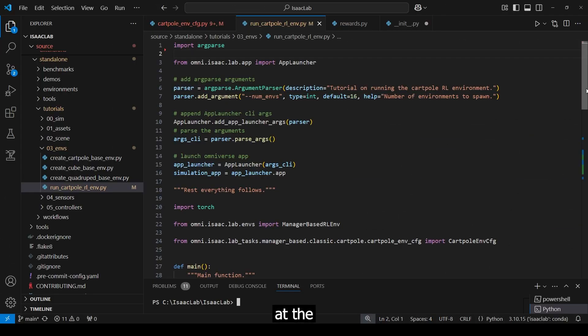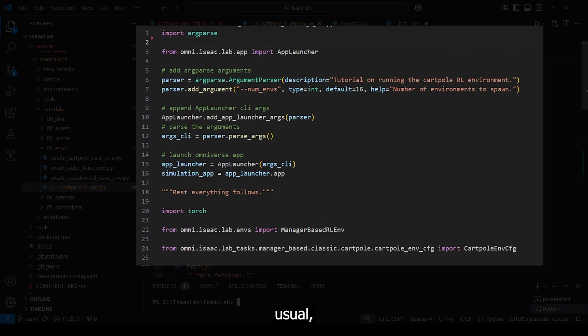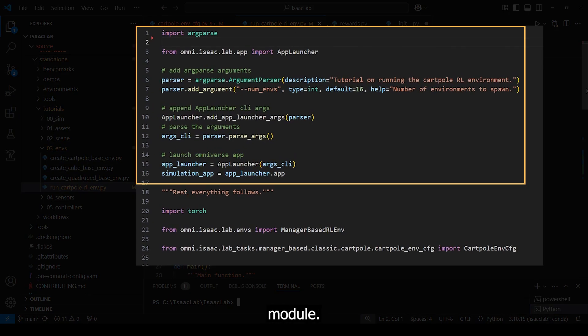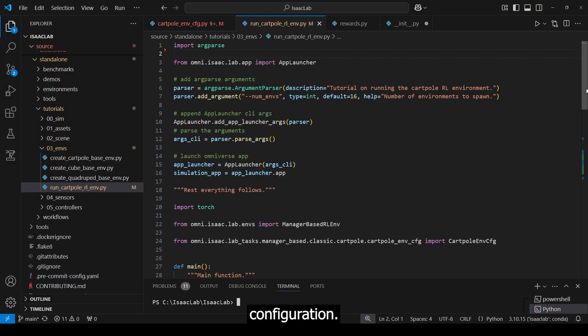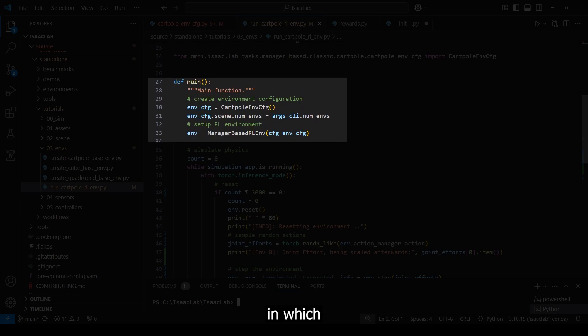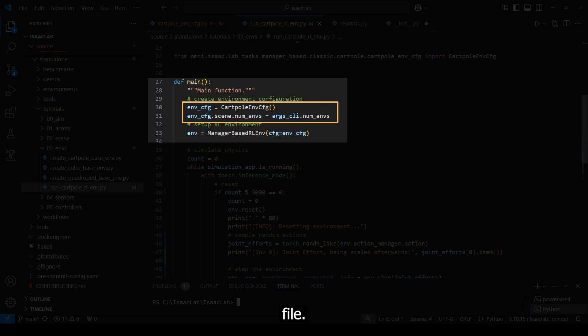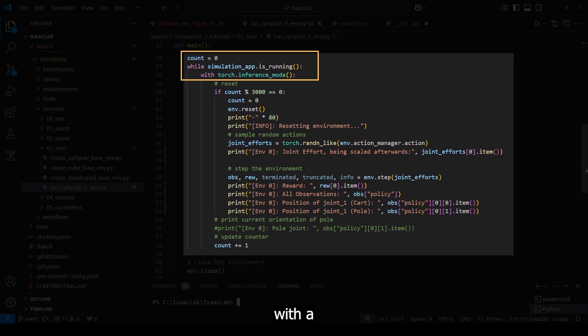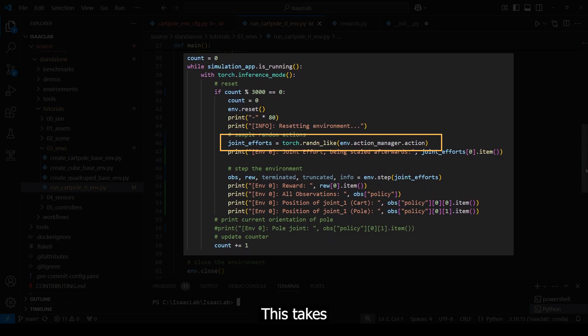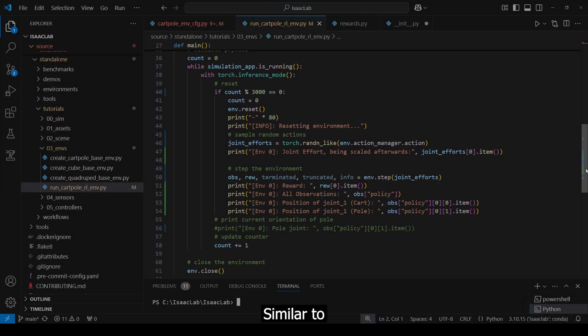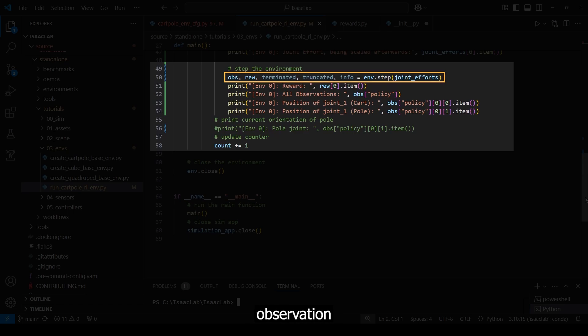Let's take a look at the execution script. We can find the file at this shown path. Inside, we, as usual, launch the app and then import the module. Here, we can see our previously created cartpole environment configuration. Now, we simply define the main function, in which we create a manager-based reinforcement learning environment with our cartpole configuration file. We are also allowed to set the number of environments as a command line argument. We define a loop with a counter and reset periodically. As we don't use a deep neural net yet, we apply random forces with a RAND-N-like function. This takes in the shape of the actions we apply and creates values sampled from a standard normal distribution. Similar to the OpenAI gymnasium environments, in every step we get our necessary information such as observation and reward.